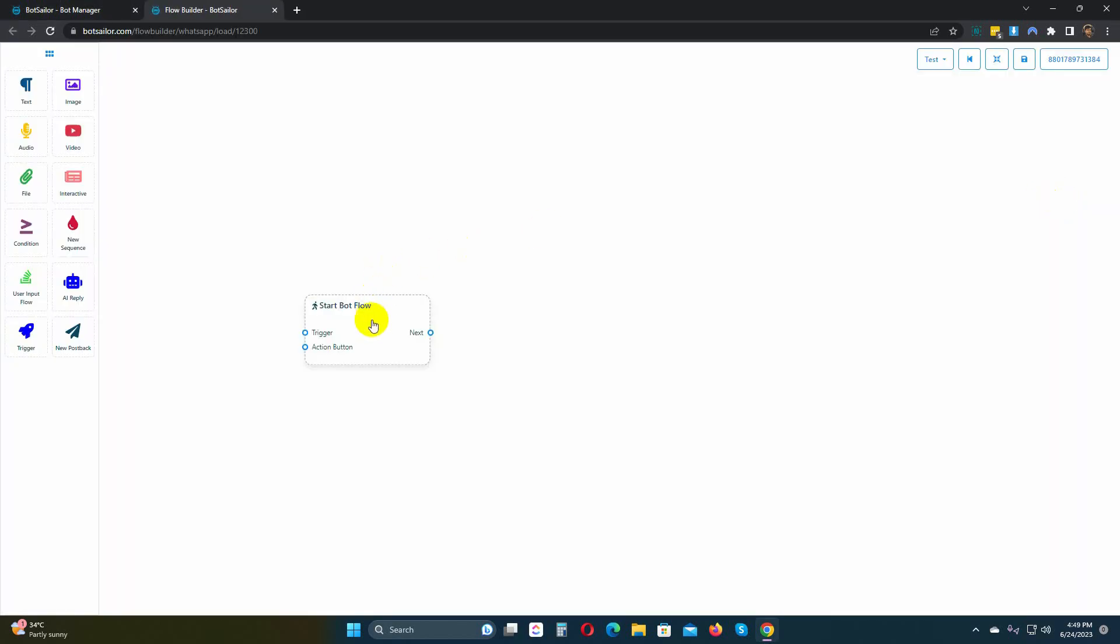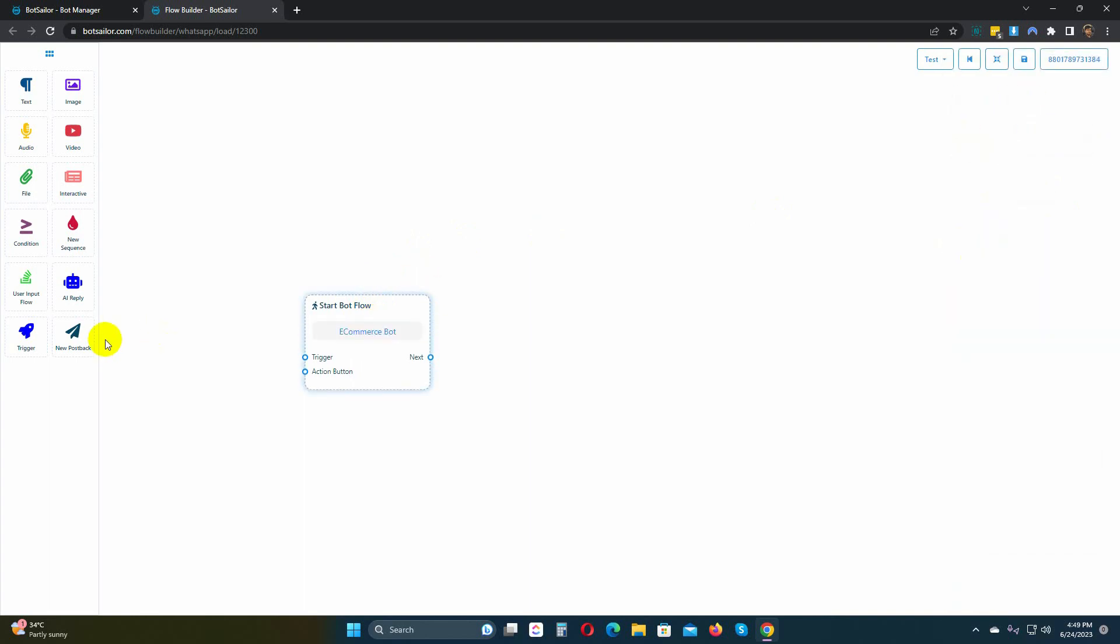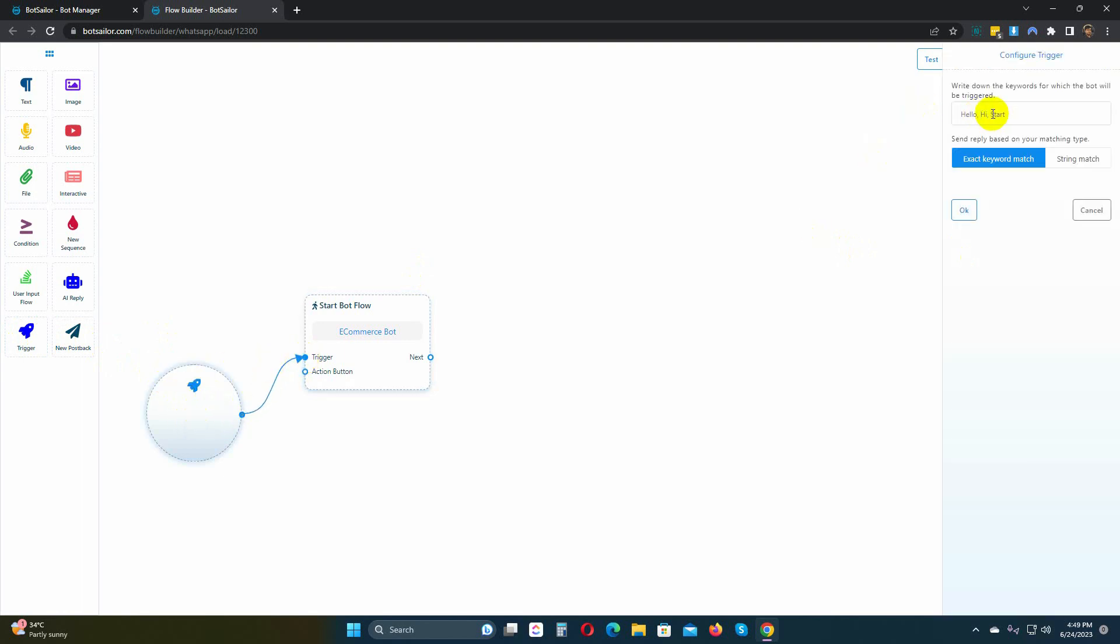Give a name to the Start Bot Flow. Add a trigger, and connect it to the Start Bot Flow. Double-click on the trigger, and add keywords that will trigger the bot.